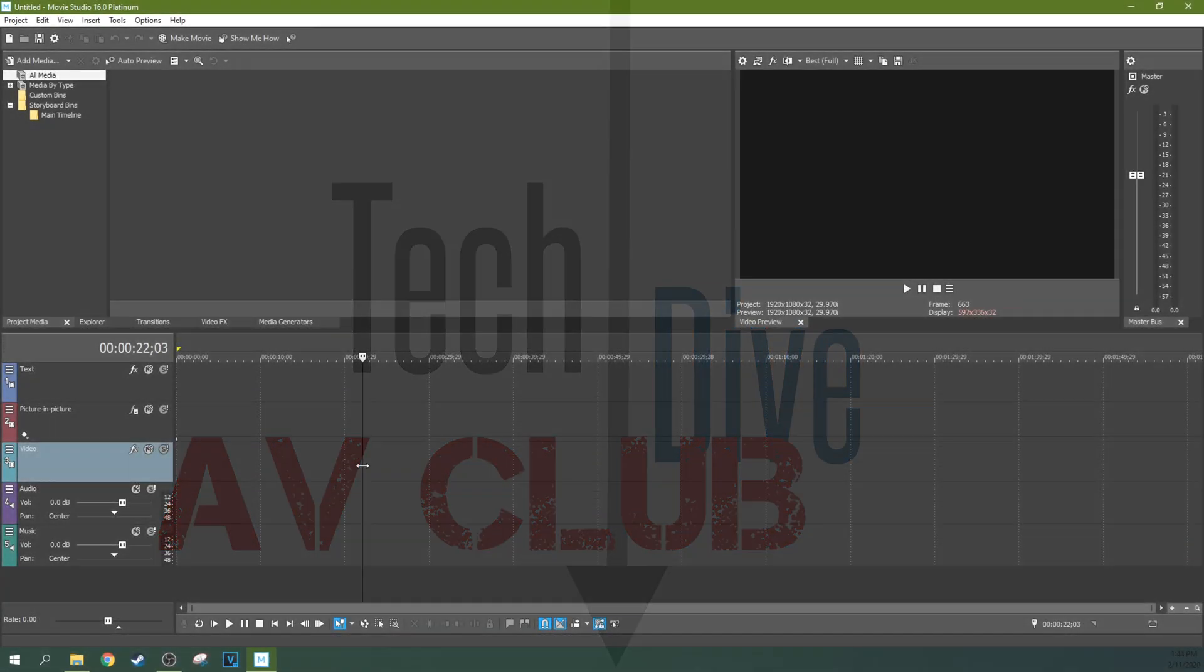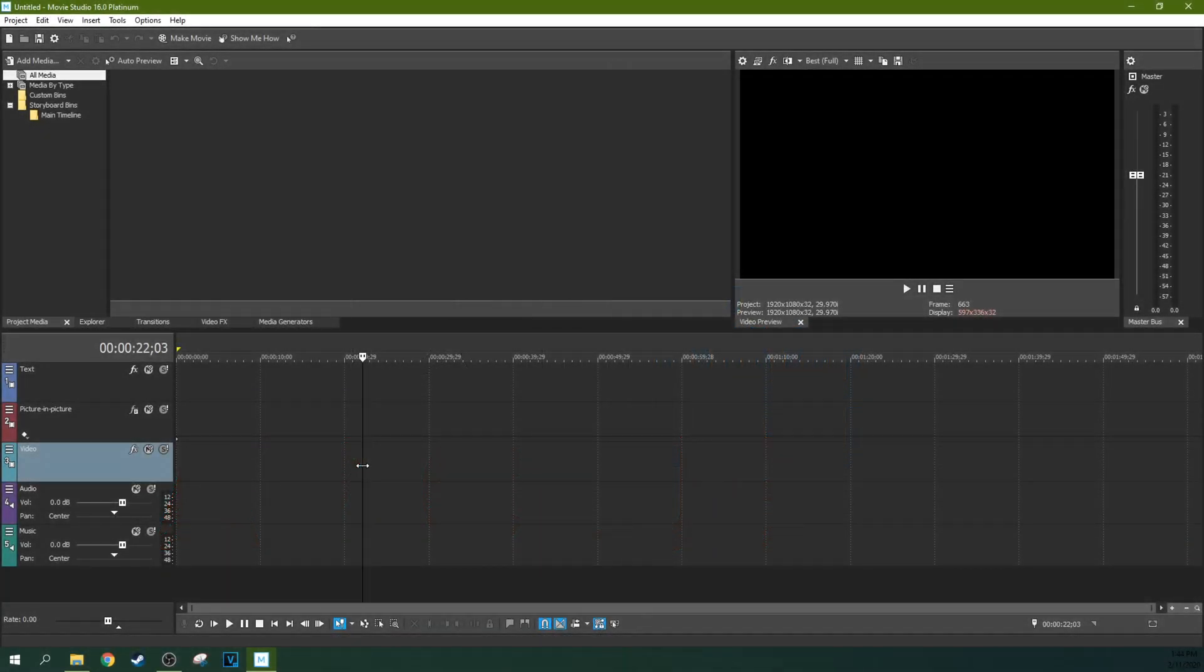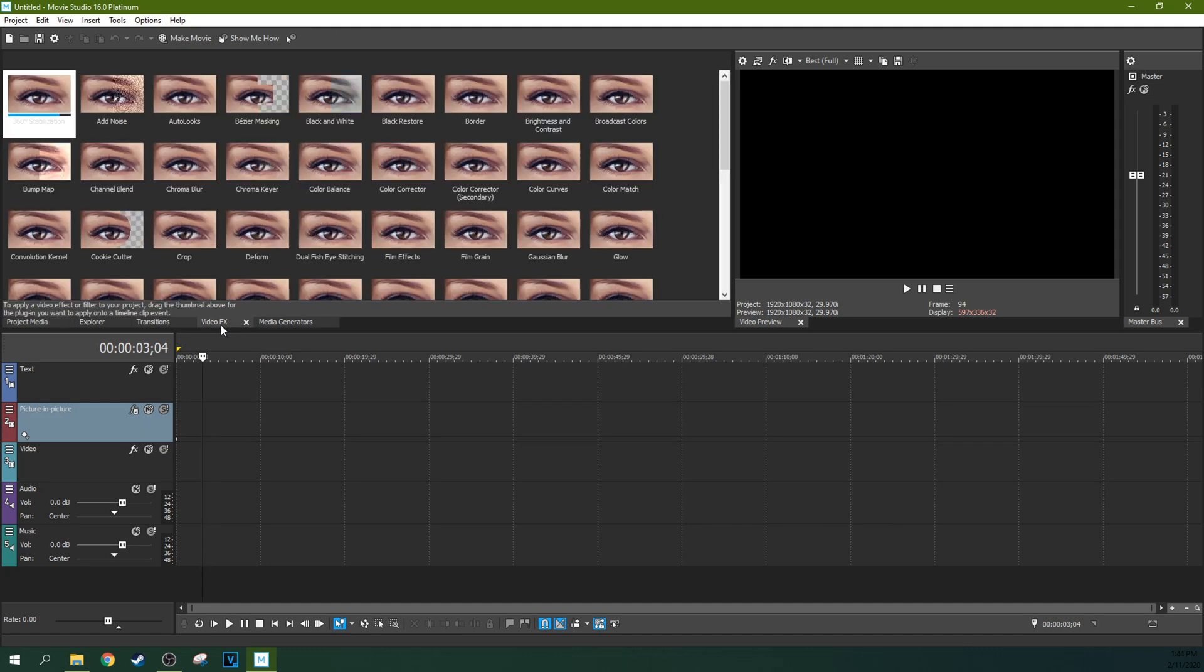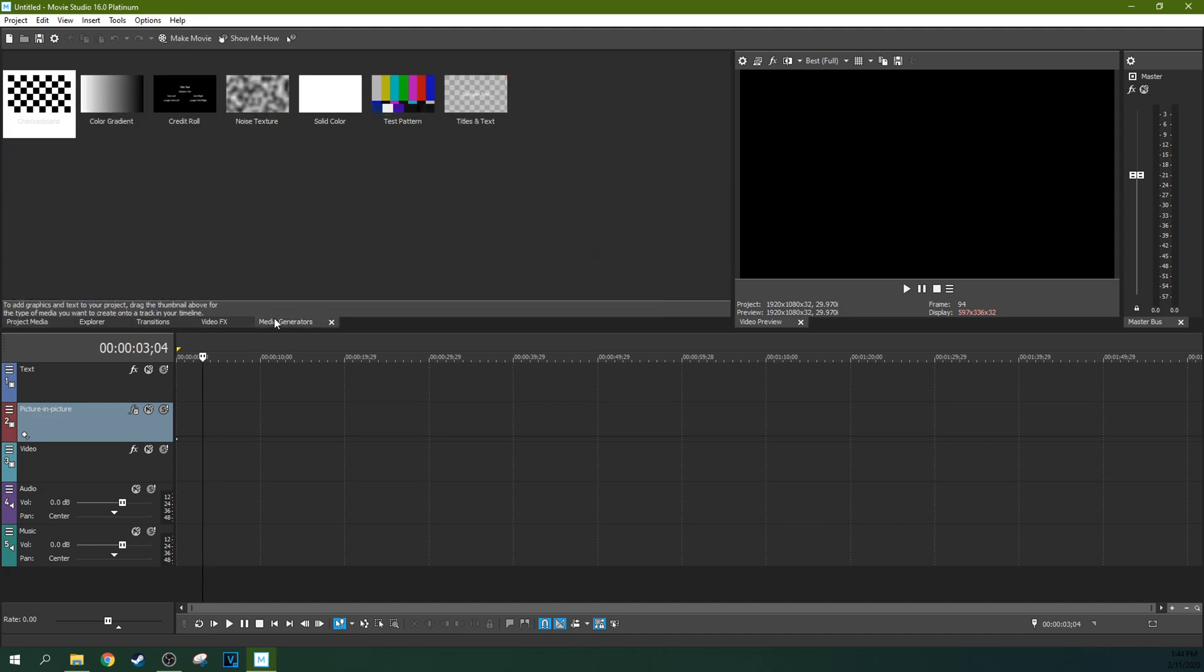Hey, it's Adam, and we're in Movie Studio 16 Platinum. I have a quick lesson I wasn't expecting to do, but I have to do it before another tutorial because there's a problem with Movie Studio 16 Platinum.